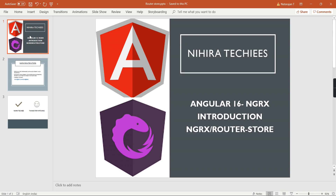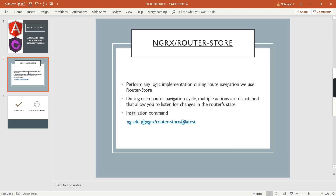Hello friends, welcome to my channel Nihira Duckies. This is our Angular 16 NGRX tutorial. In this video, let me introduce one new library — NGRX Router Store. This router store basically dispatches some actions in order to listen to changes from our router state.